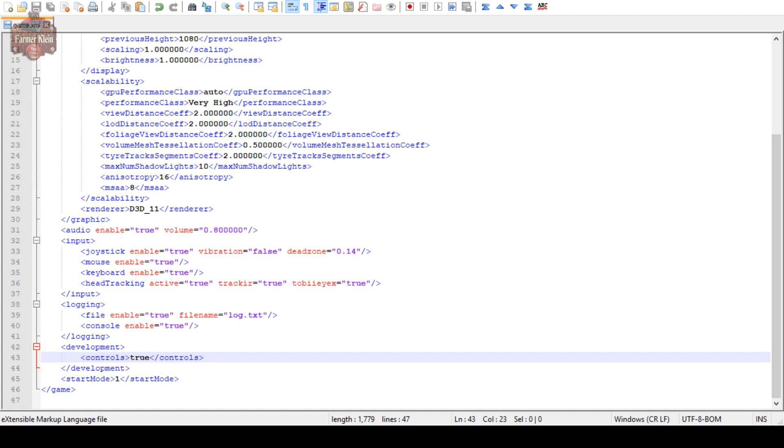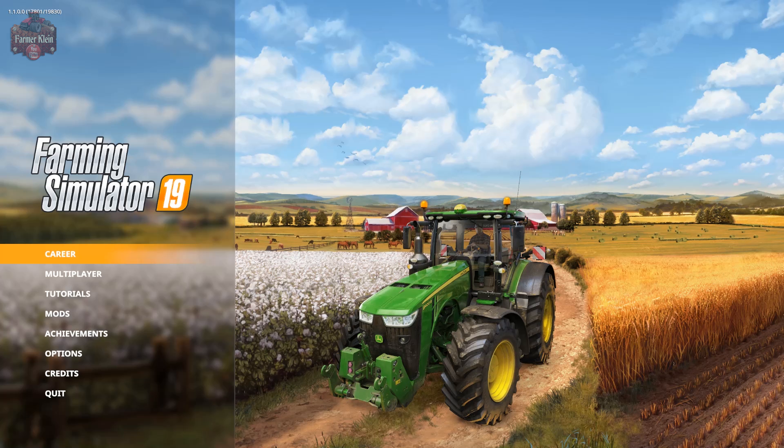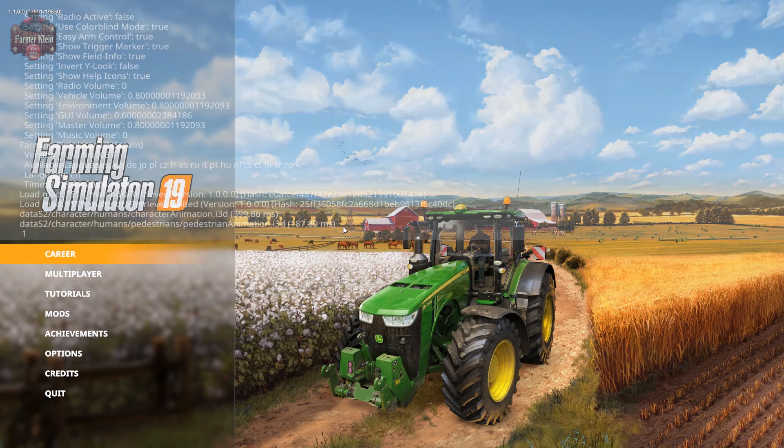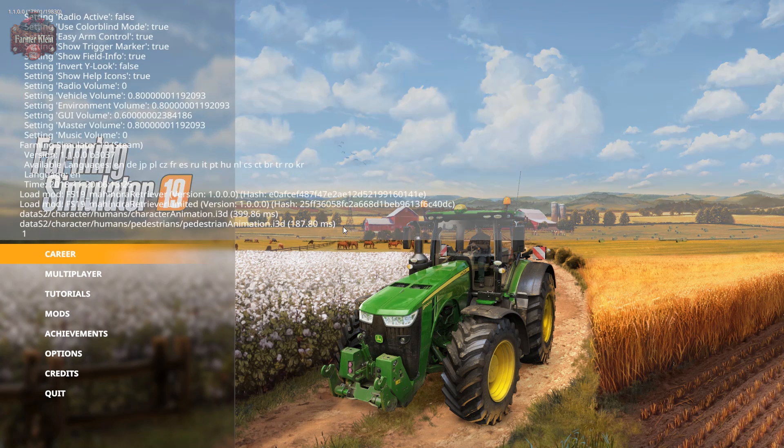Now if we come back into the game, we have the game launch up here. So now we have the game up, and if we hit the tilde key, look there, we have our information.